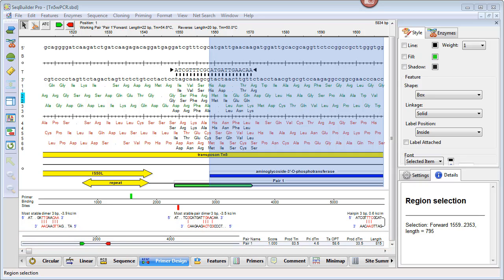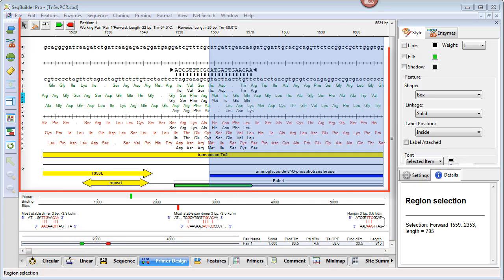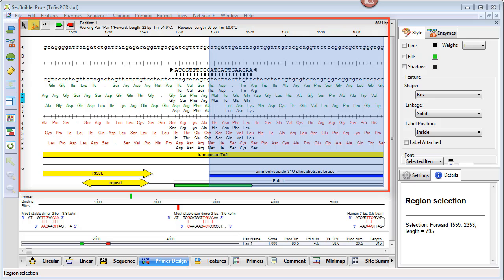Any editing that you want to do can be done in the top pane. You can use the tools at the top left of the window to introduce a restriction site, introduce a new codon change, or a mutation.